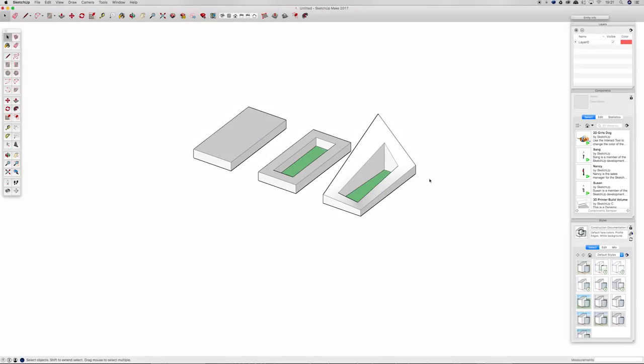What's going on you awesome creatives? In today's video we're going to be taking a look at SketchUp and how to create concept models.